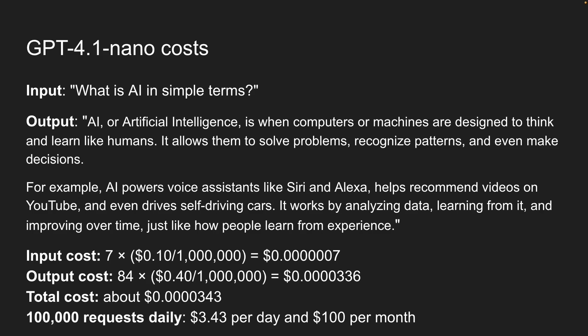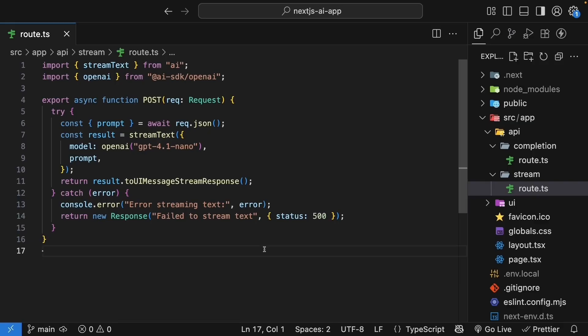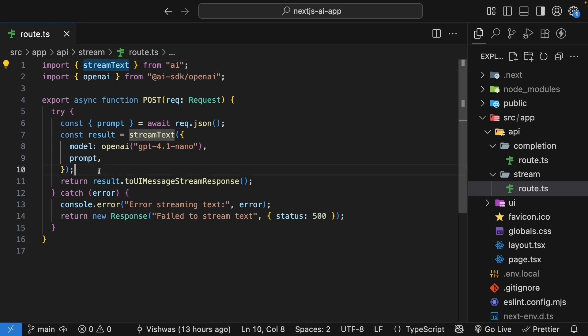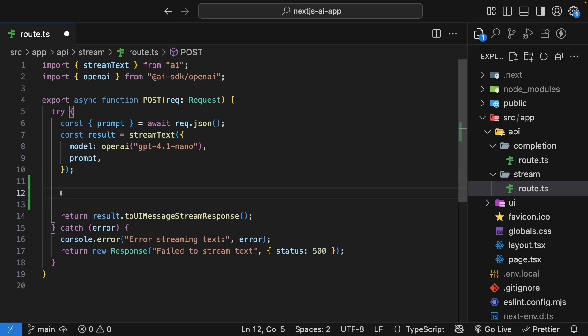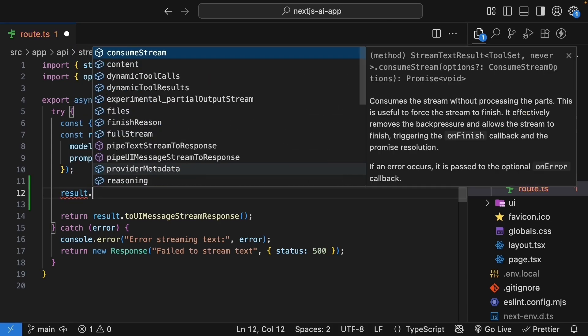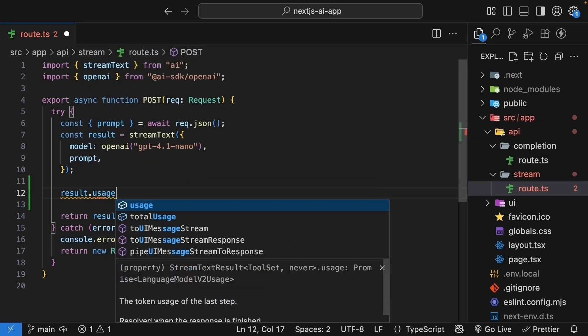But enough theory. Let's get back to our code and see how we can actually track token usage in our Next.js app using AI SDK. Let me open up the route handler file where we have our stream text function. Now, after the stream text call, but before we return the response, we're going to add some logging to our token usage.